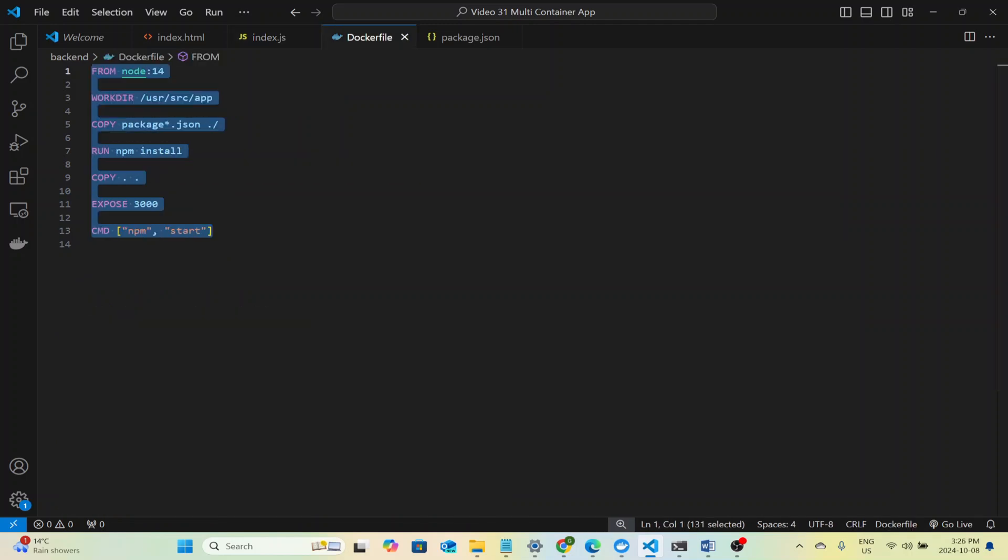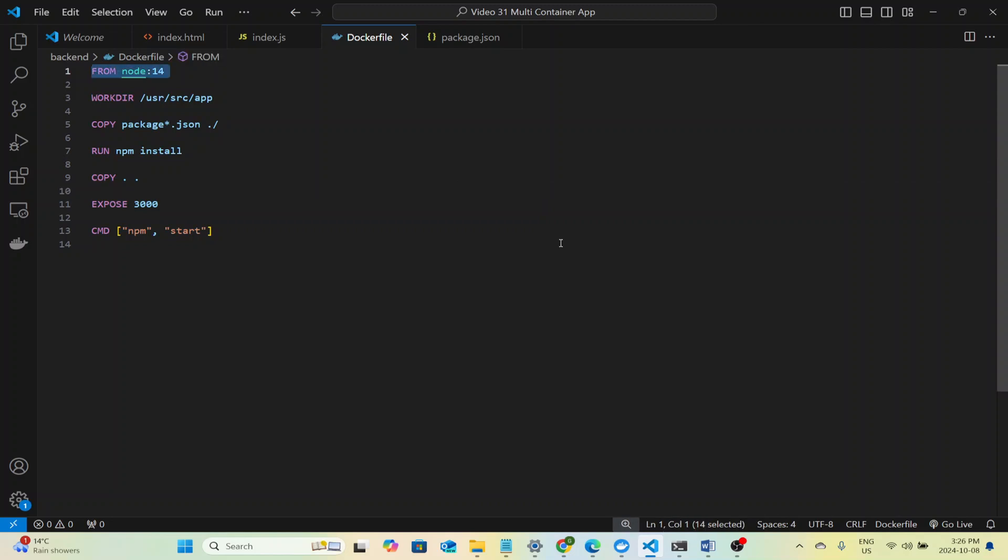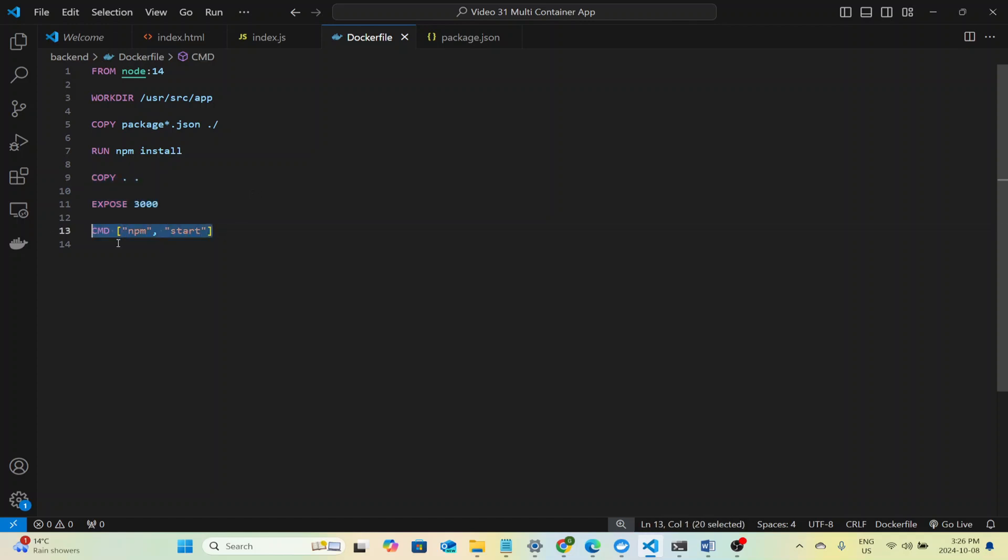Now for our Docker file. It's what makes our backend run inside its own container. Starting with the node 14 base image, we copy over the backend code, install all the dependencies, and then expose port 3000 to make sure this app is accessible to other containers in the network. The command npm start runs the application and Docker handles everything else, ensuring our backend runs smoothly inside a containerized environment.